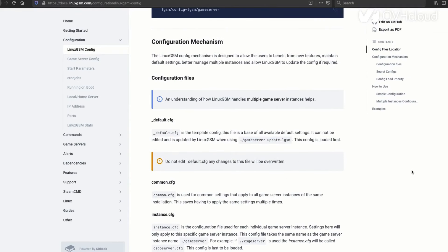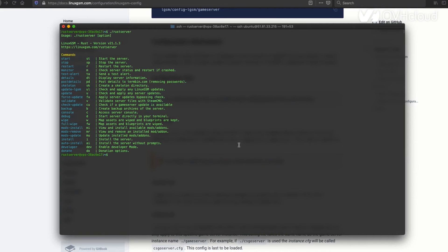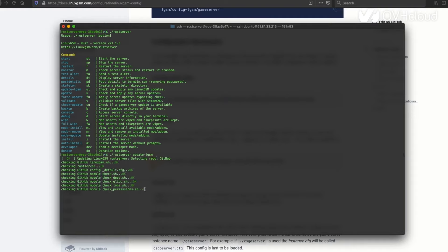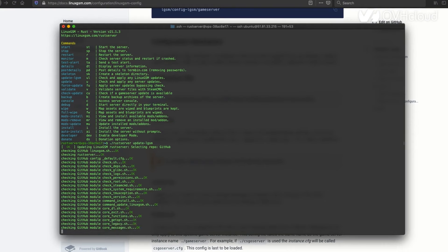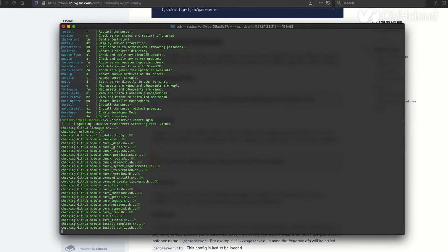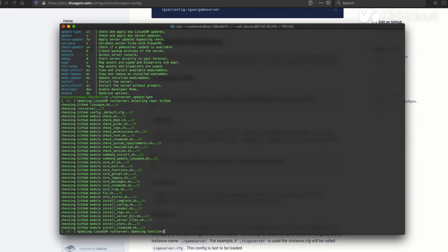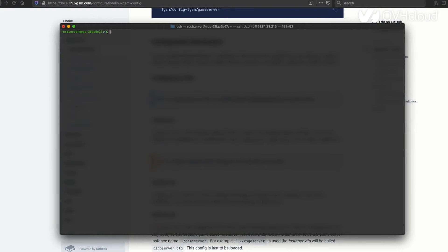Before you can actually start playing on the server, you're going to want to update LGSM, just making sure that it's okay. I had a bit of an update to do here. Afterwards, you can start configuring the game server itself.